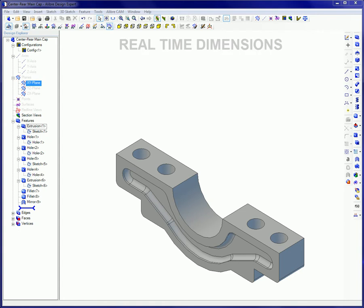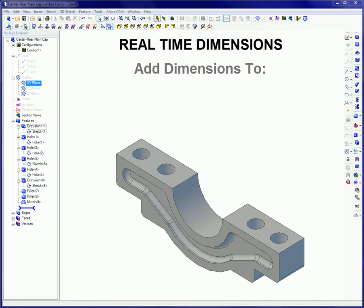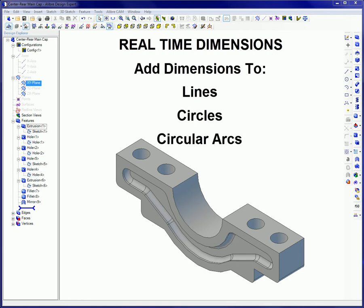Alibre Design's real-time dimensioning tool is active by default. This feature lets you apply dimensions to lines, circles, and circular arcs as they are created.